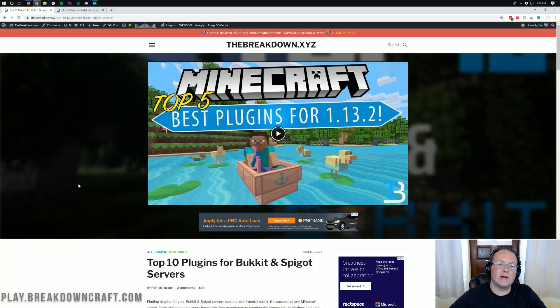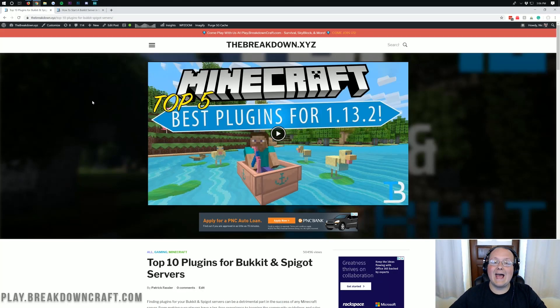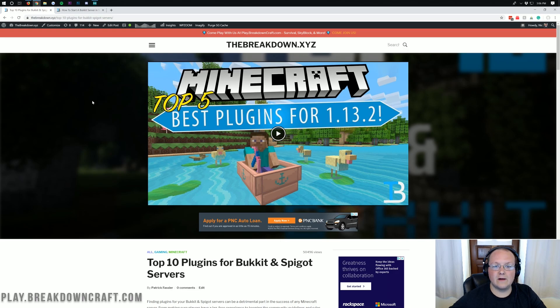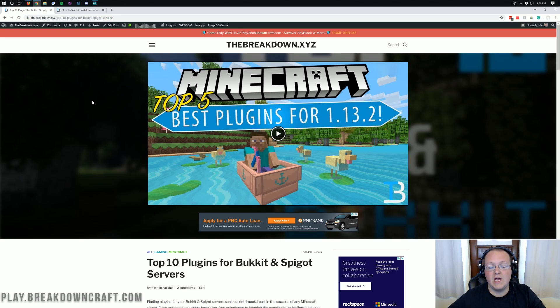Hello everyone and welcome back to The Breakdown. Today I'm going to be teaching you how to add plugins to your Minecraft server, specifically your Bukkit server.